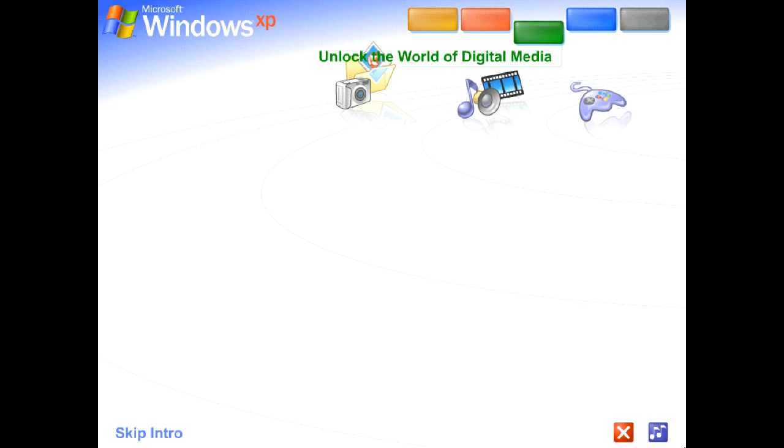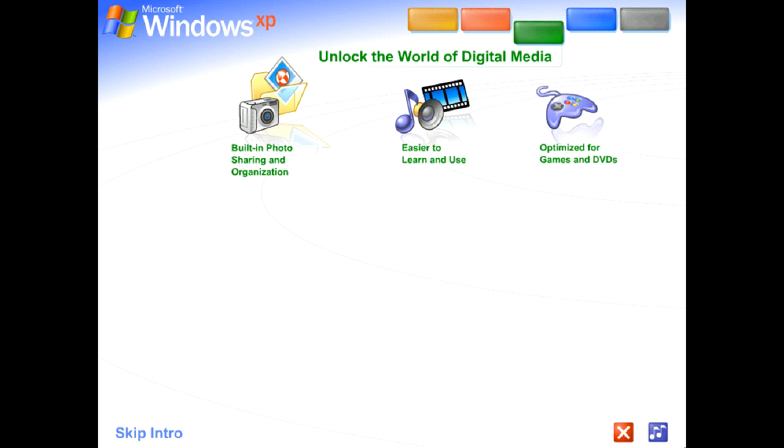Unlock the world of digital media. Windows XP is your ticket to exciting digital media at home and on the Internet.